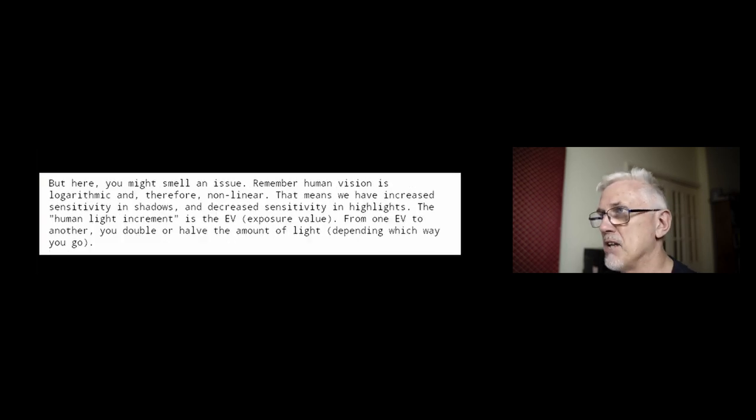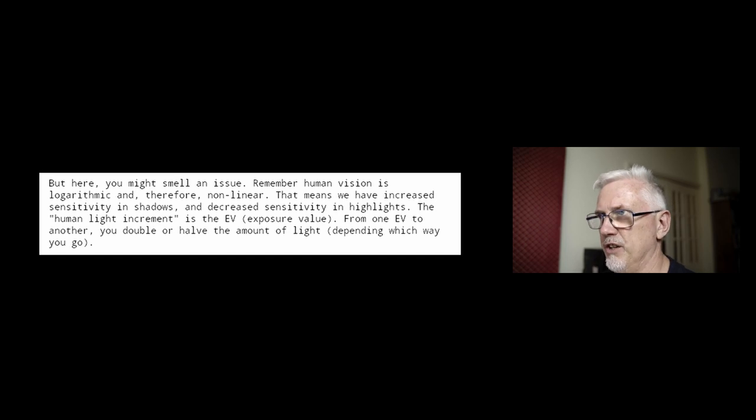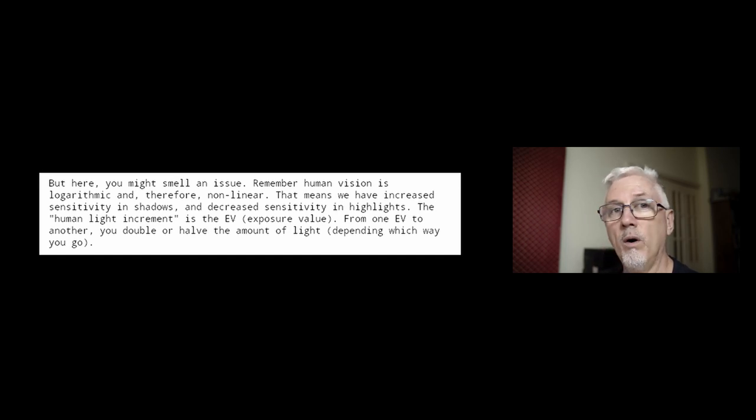Mathematically, linearity of some operation — which we'll call f for function — is proven if a times f(b) is equal to f(a times b), which means that you can multiply in the order that you want, before or after applying that function on the value of b, and the result will not change. But here you might smell an issue: human vision is logarithmic, and therefore non-linear.